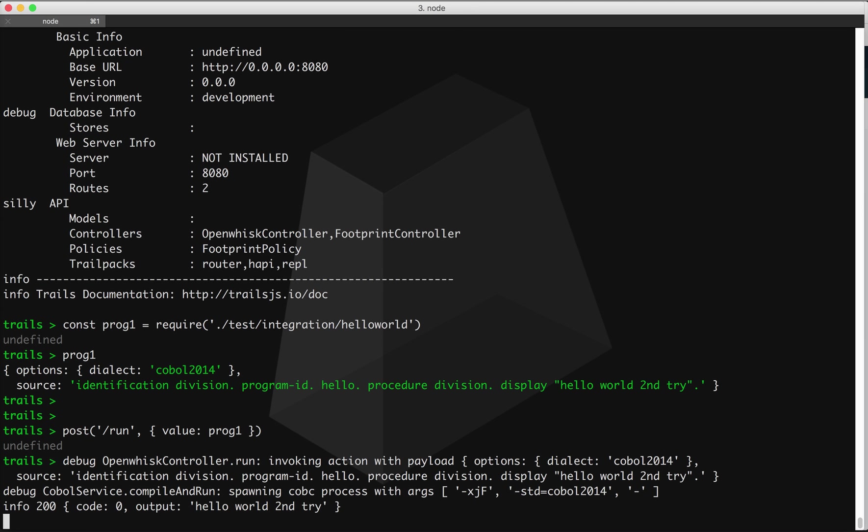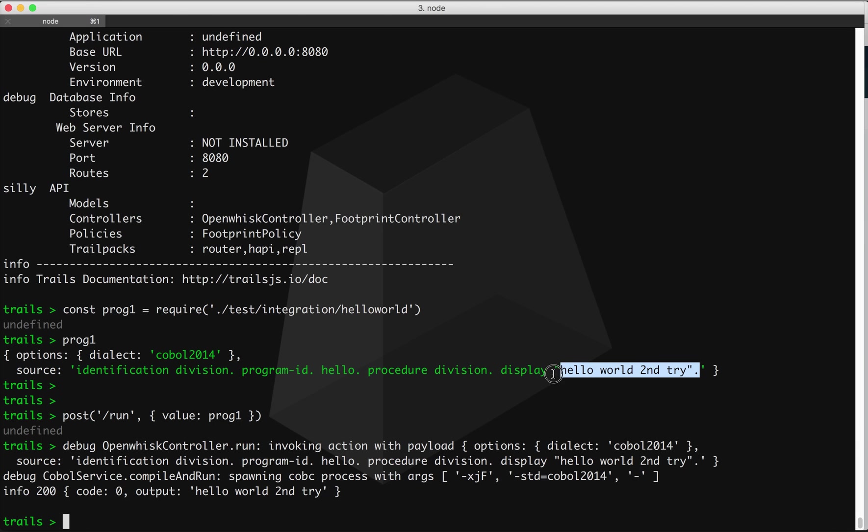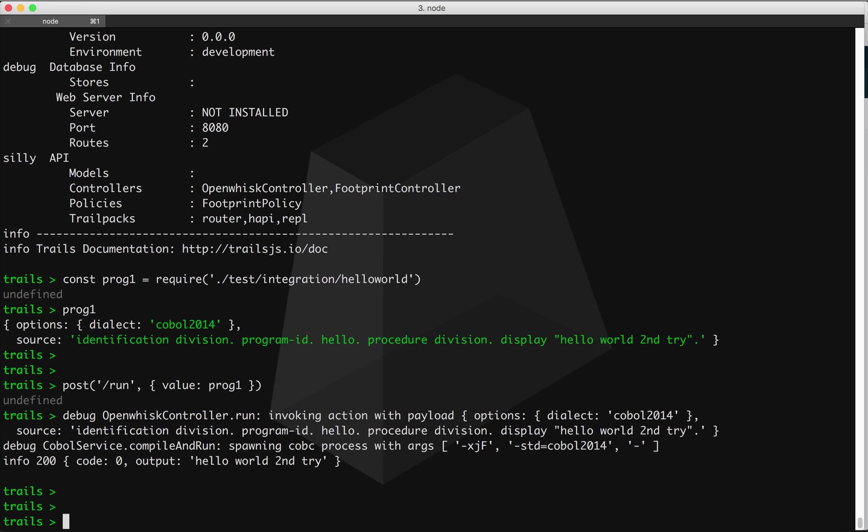we'll get what we expect. We get some logging output, and then we get this object right here. Hello world second try. That's exactly what we sent in. Our COBOL program is going to display this string. So great, that works. We get some other debugging output that we can make use of, and we can test out our just-in-time COBOL program compilation on our local machines.